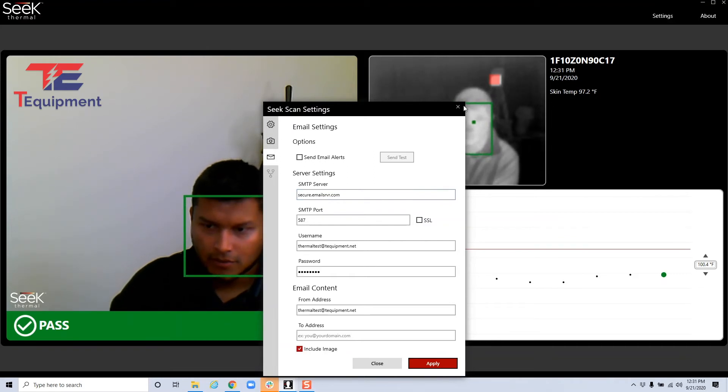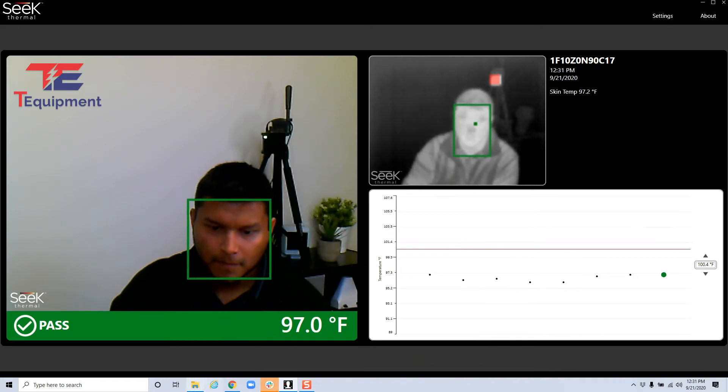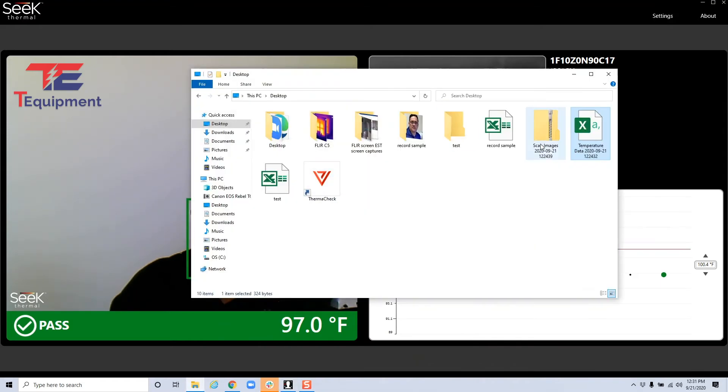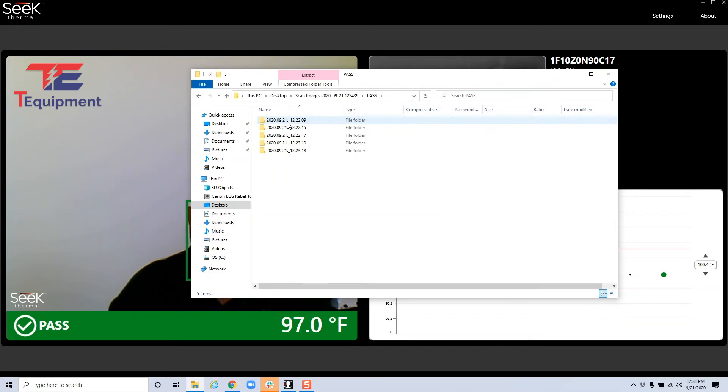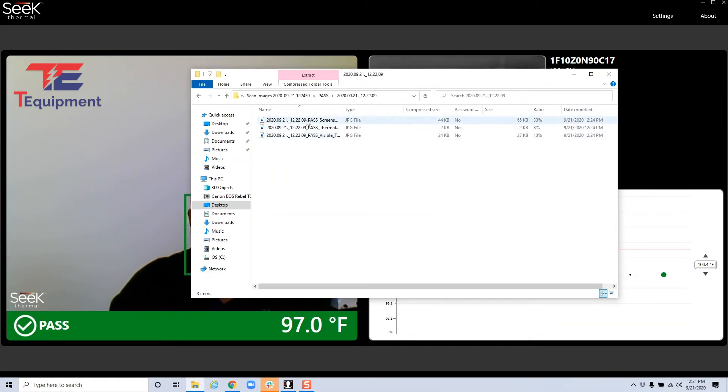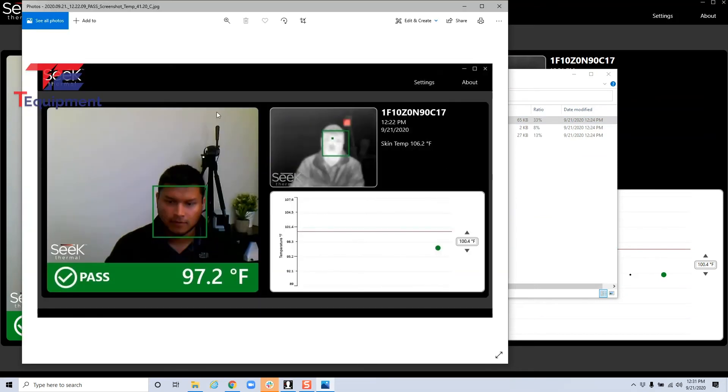So let's go ahead and actually go into our desktop and look at the export. So for scan images, you'll have a pass and a fail folder. In this case, I only have pass. And there's three options.